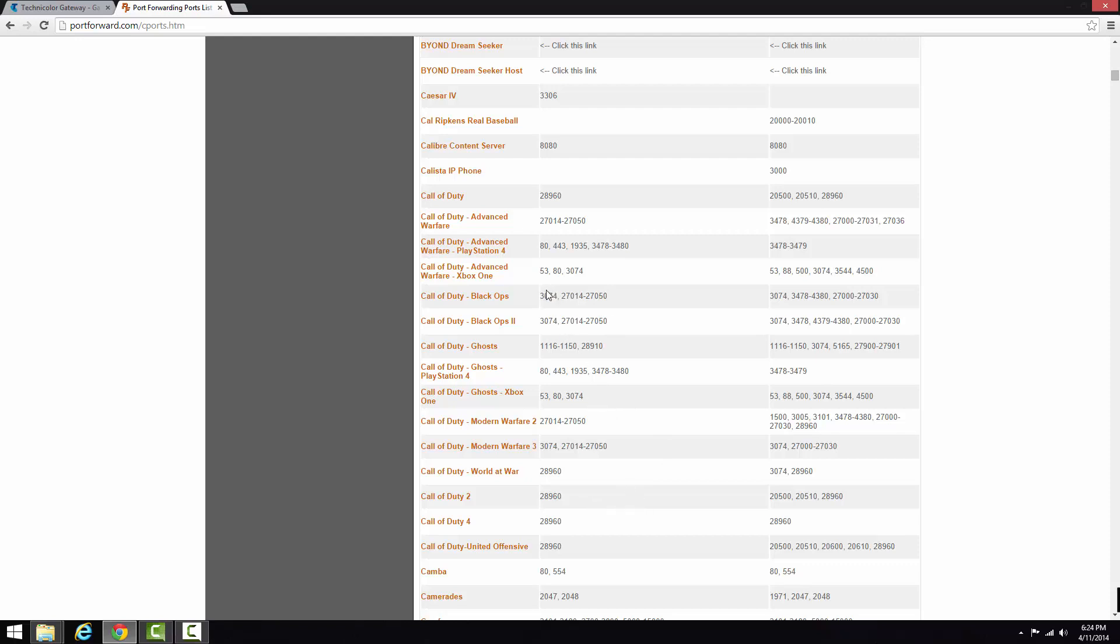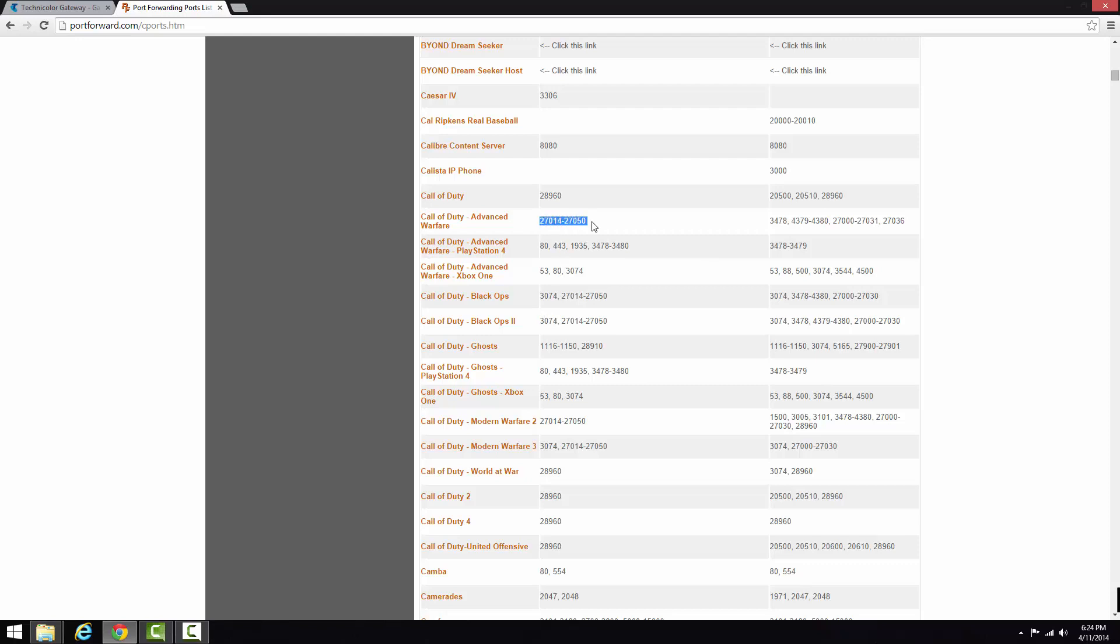So you can see here, Black Ops used 3074, Black Ops 2, 3074 as you saw from the last one. And then this one is 27014, but I'm fairly sure 3074 would work just the same.